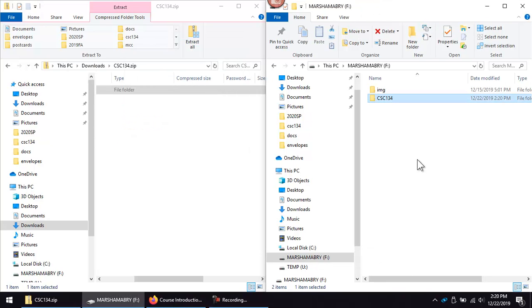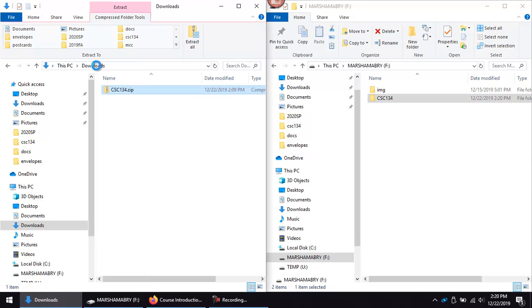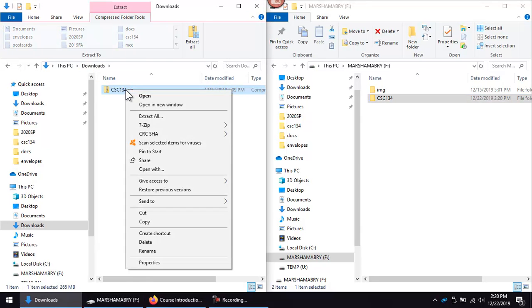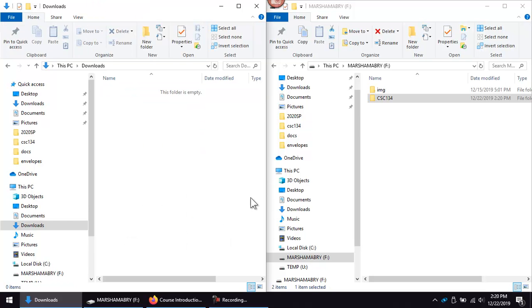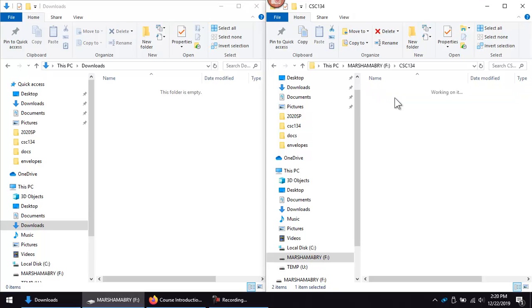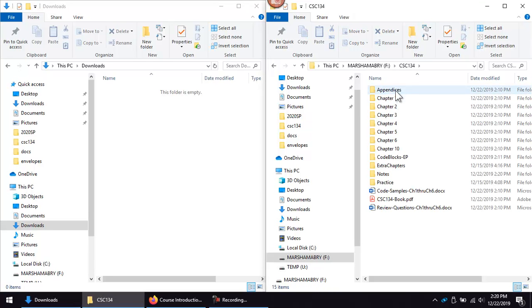Now that it has finished, I recommend deleting the zip folder. Use this CSC 134 folder the rest of the semester to save your work.